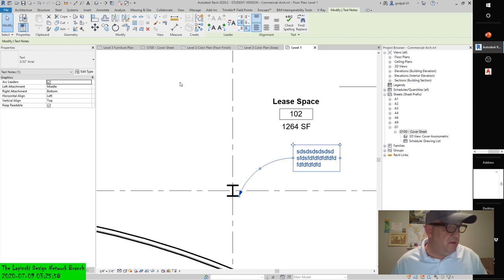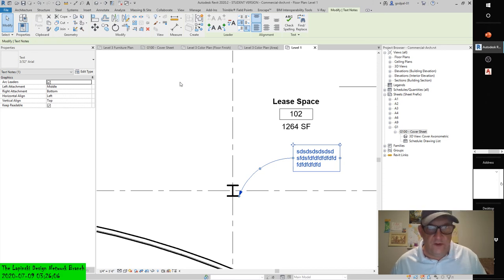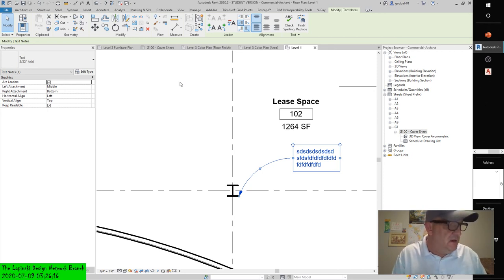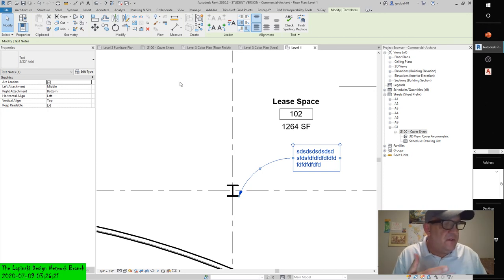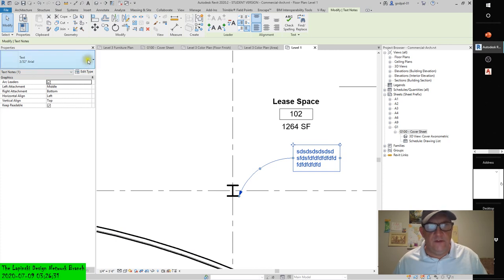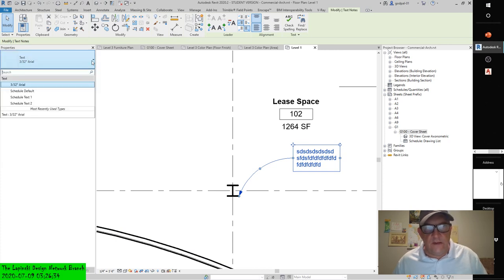The text behaves like other families because it maintains a parametric relationship throughout the project. Making type property changes to text objects in one location changes all instances of that type throughout the model. As you can see, there are actually four different styles — four different types — in this text family. There are some parameters associated with text, and you can add more.